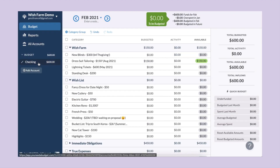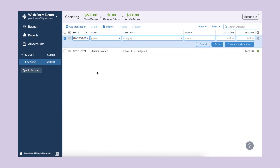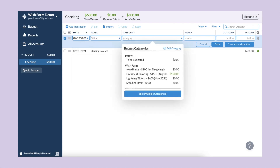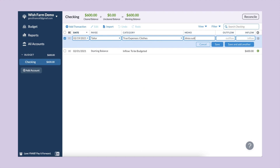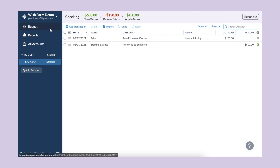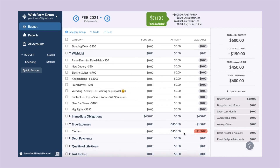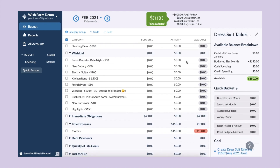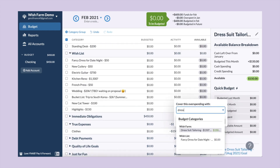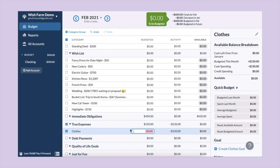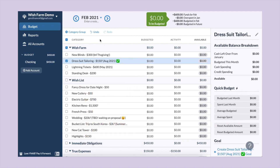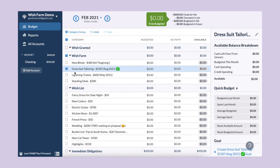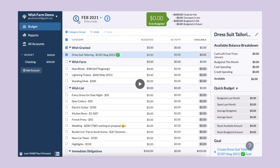Now we're going to see an example of this. I'm going to my checking account to enter a transaction for the dress suit tailoring. The payee will be a tailor and the category I'm going to select is under my true expenses — clothing. I'll put the memo as 'dress suit fitting/tailoring' and you can even leave a note to say this is a specific wish farm item. The outflow is $150. I'm currently overspent in the clothing category because the money budgeted for it is up in the wish farm, so I'll cover the overspending with the $150 from the wish farm. Now that dress suit tailoring is at zero, I mark it as complete and drag it up into Wishes Granted — and that would be the entire process.